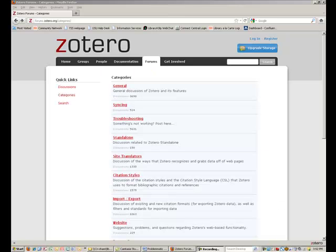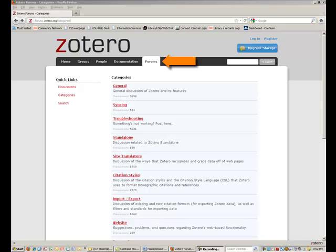A second method for finding a matching style is to search in the Zotero Forums for your style. Here you can see if anyone else has requested either that your style be developed,